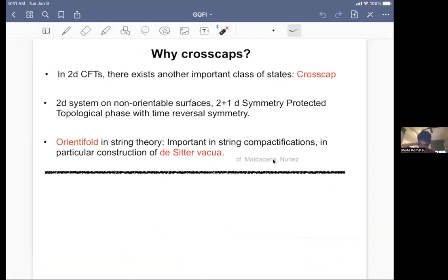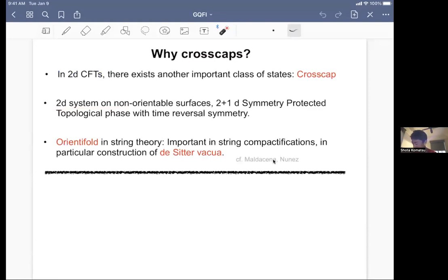So far I was motivating why boundaries are interesting, but in 2D CFTs there exists another class of important states called the cross-cap. That was studied in several different contexts. For example, it's important when you want to analyze 2+1 dimensional symmetry-protected topological phases with time-reversal symmetry, because this 3D system on non-orientable surfaces appears as a boundary. It was also studied in the context of string theory, because if you consider the string worldsheet with a cross-cap, then in spacetime that describes an orientifold. Orientifolds played an important role in various string compactifications.